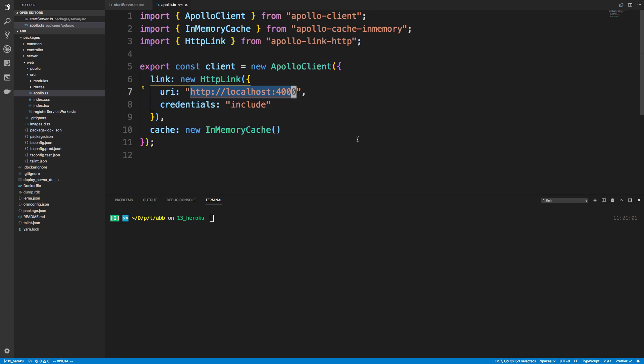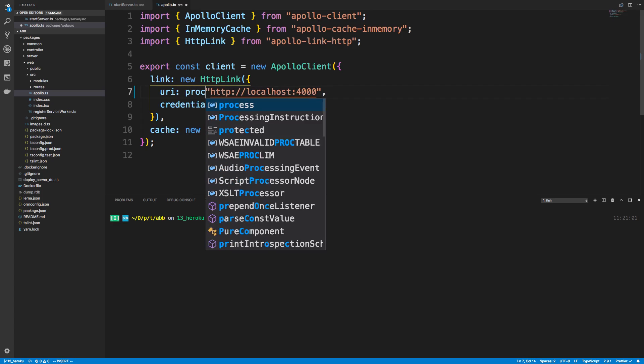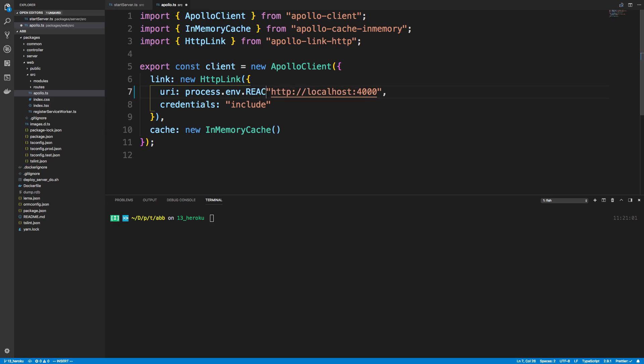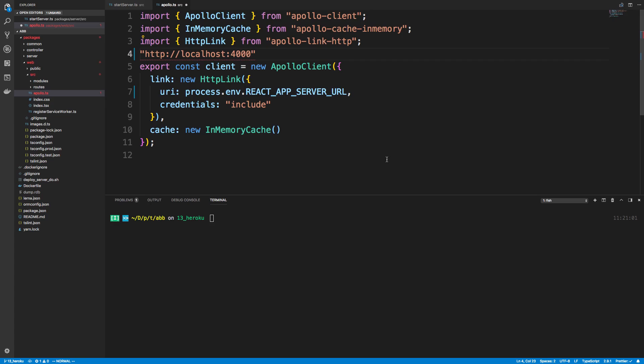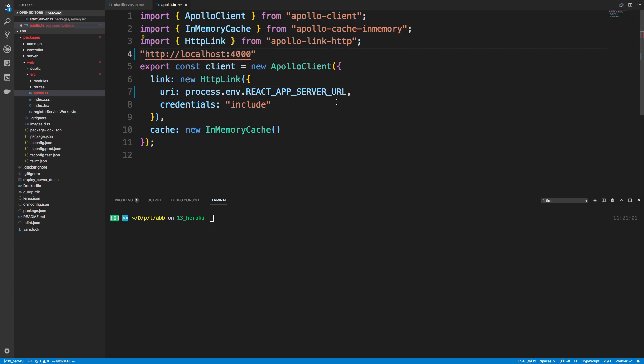So what we're going to do is make this into an environment variable. So I'm going to say process.env.react_app_serverurl, and we're going to just use that. So now we need to set this environment variable so that in development it's here, and then production is a different value.